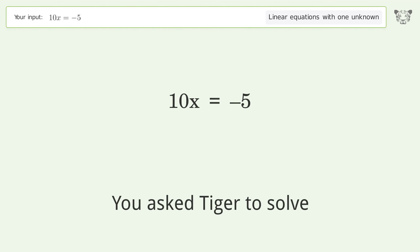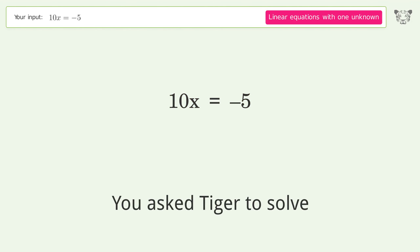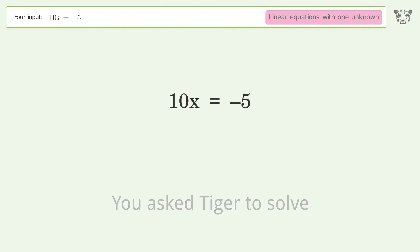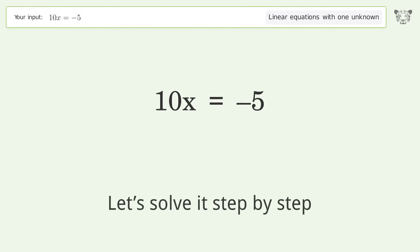You asked Tiger to solve this — it deals with linear equations with one unknown. The final result is x equals negative one over two. Let's solve it step by step.